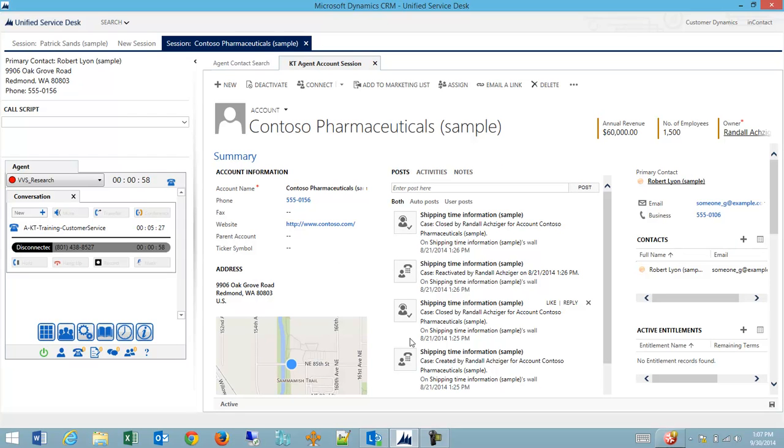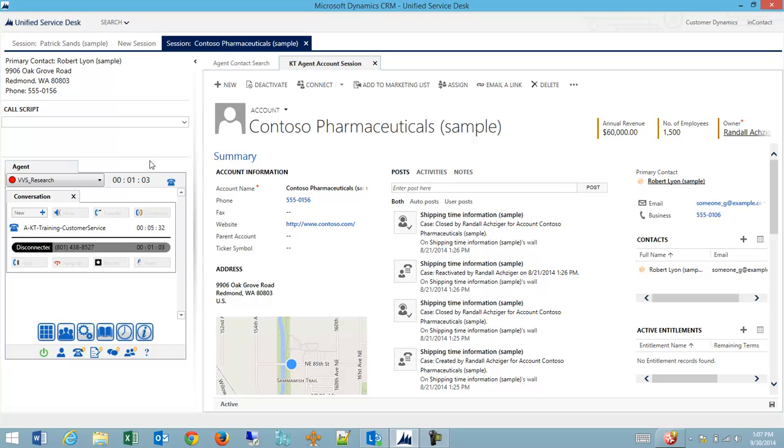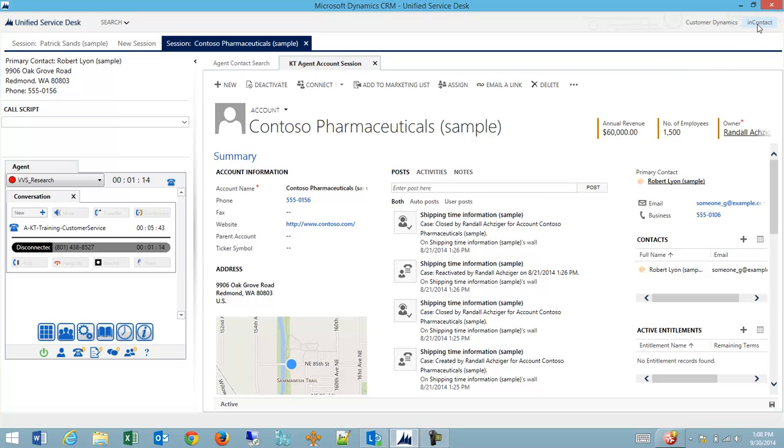Another feature unique to Unified Service Desk is the ability to embed third party products. So in this case, we have an agent for InContact embedded in the left panel. We're looking at CRM embedded in the right panel. I can also create links to other programs.